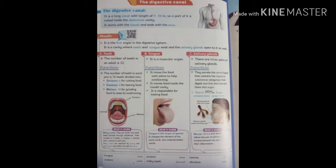The number of teeth in an adult is 32. Each jaw has 16 teeth divided into four incisors, two canines, and ten molars. Incisors are for cutting food, canines are for tearing food, and molars are for grinding food to ease swallowing.